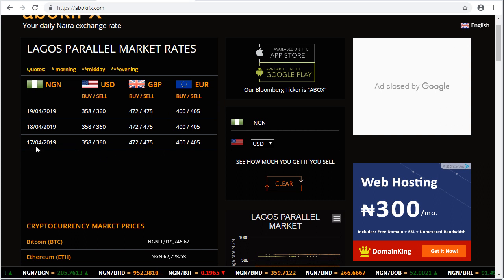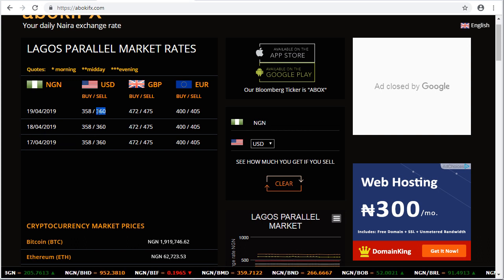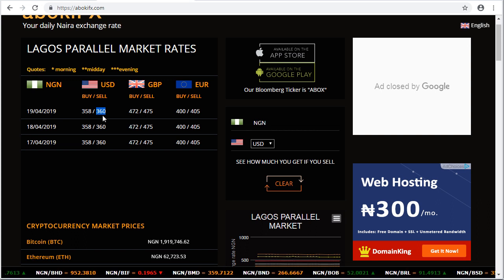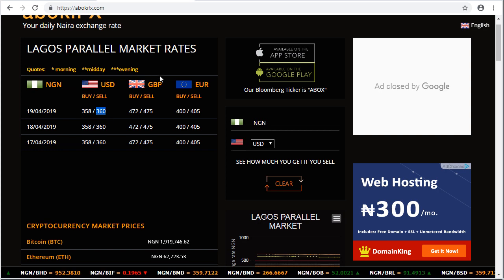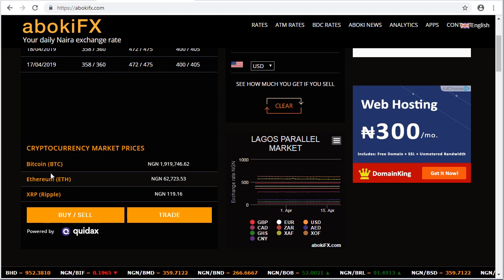So in summary, how much is dollar to naira? In the parallel market, a dollar is sold for 360 naira. That is the current rate. That is the official parallel market rate.